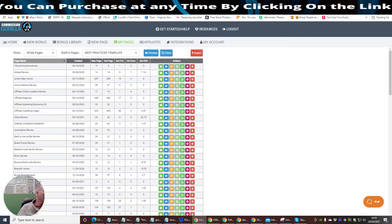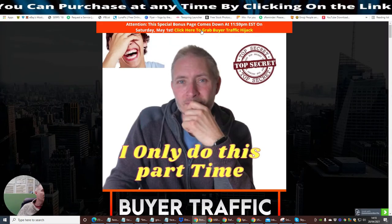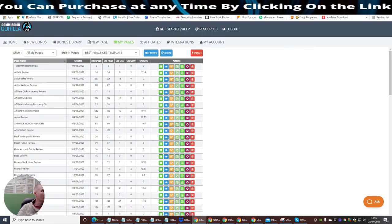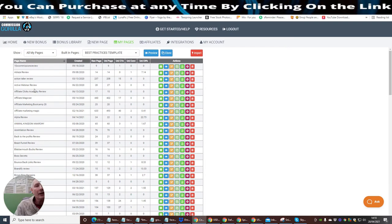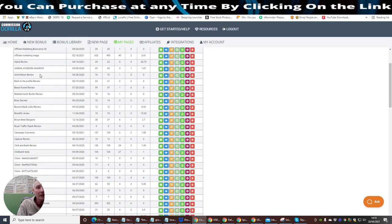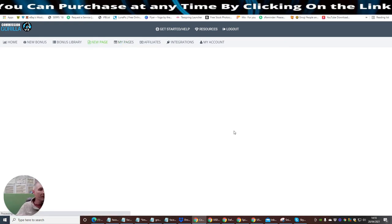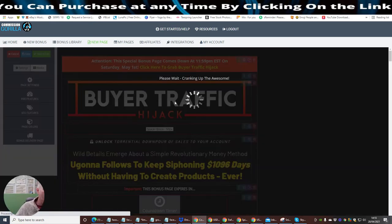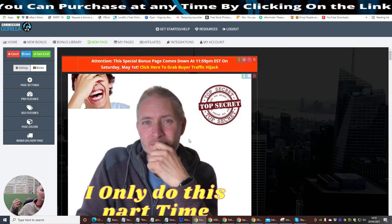So we've gone through that process. I'm now going to show you the reviews page. Now, my reviews page, there's one thing I need to add on to this. And what I'm going to do, I'm just going to show you what Commission Gorilla can do. So if we go into Commission Gorilla, and if I say, for instance, I click on Buyer's Traffic, which is what this one here I'm building. So I'm just going to scroll across here. I'm going to click Edit.